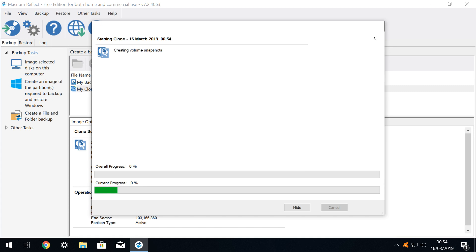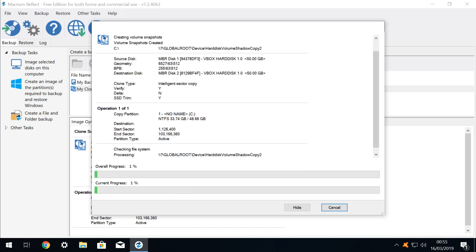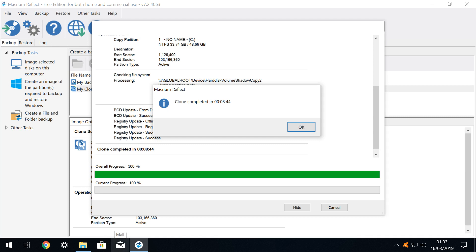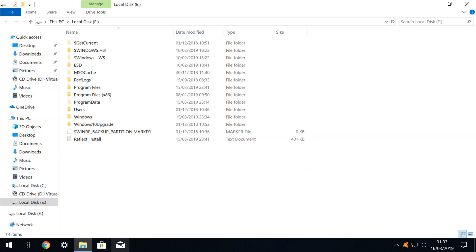The cloning process begins, with the progress bar again charting progress. As before, this is a potentially lengthy process, and you may wish to take a break at this juncture. At the conclusion, we are advised that the process has been completed. Our backup drive is now a clone of the source drive, and can be used in its place to boot into Windows.